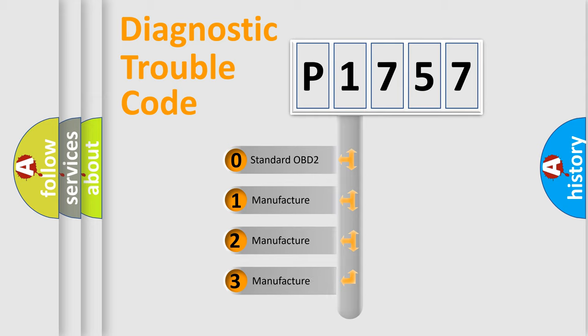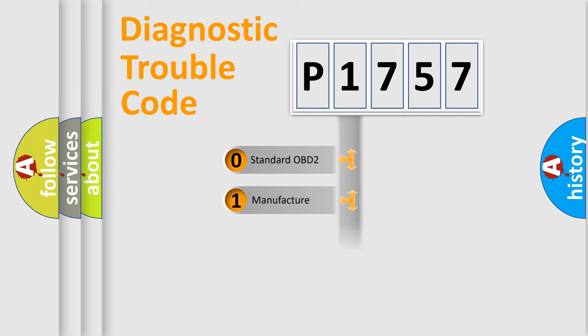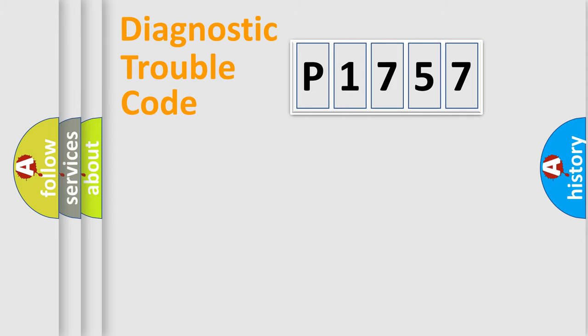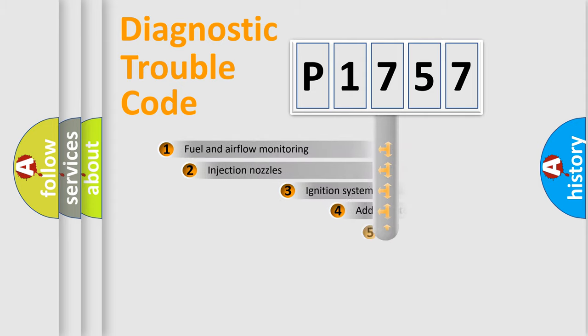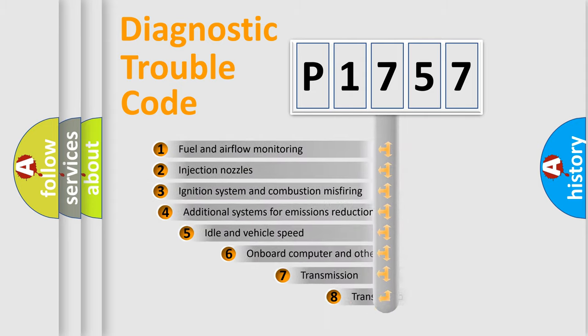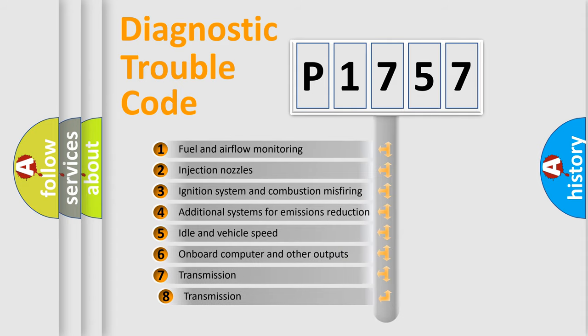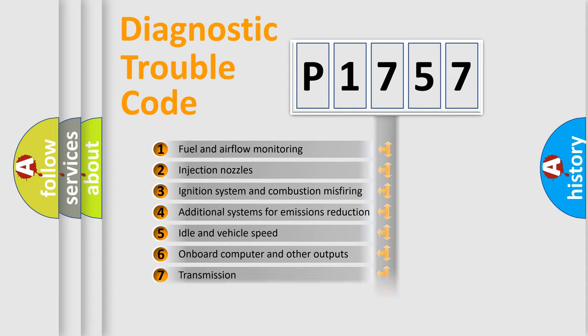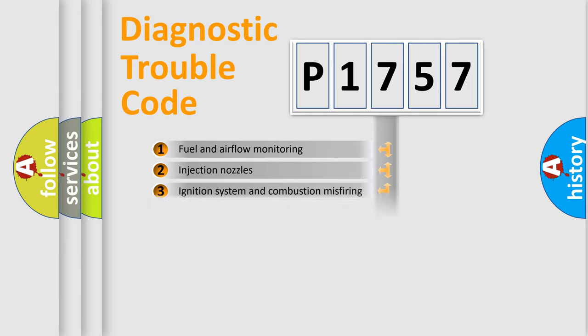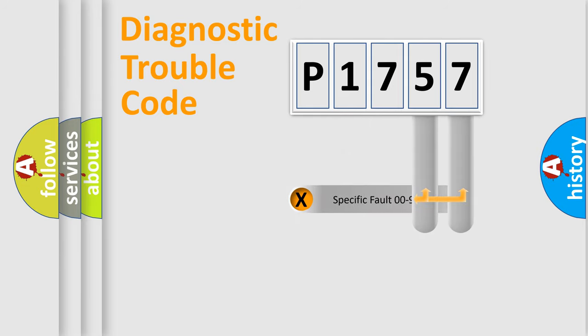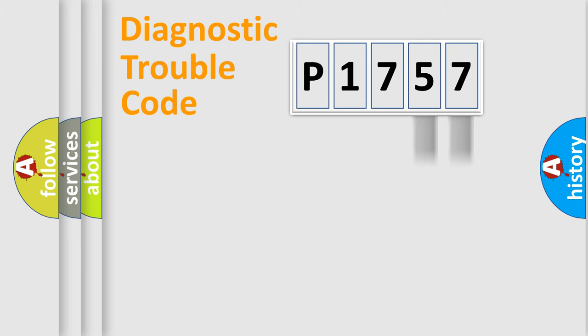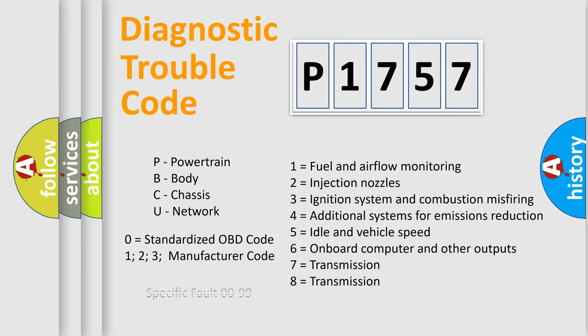If the second character is expressed as zero, it is a standardized error. In the case of numbers 1, 2, 3, it is a car-specific error. The third character specifies a subset of errors. The distribution shown is valid only for the standardized DTC code. Only the last two characters define the specific fault of the group. Let's not forget that such a division is valid only if the second character code is expressed by the number zero.